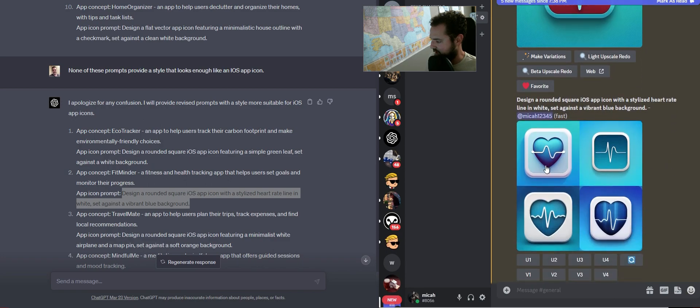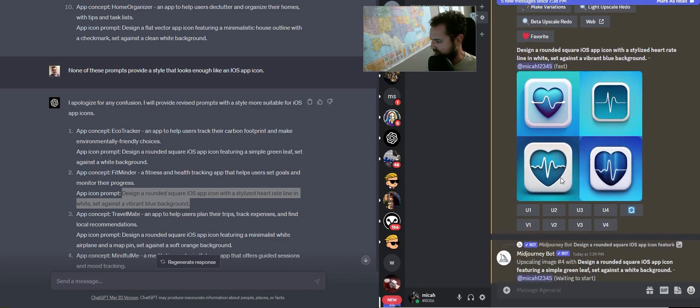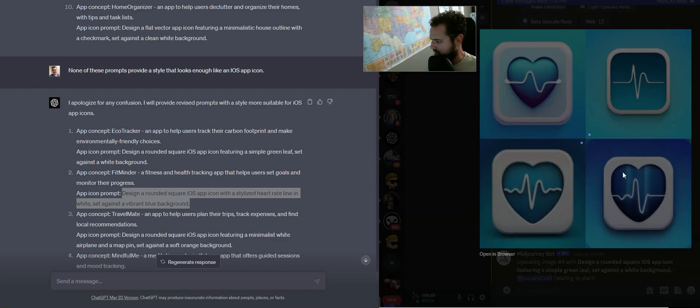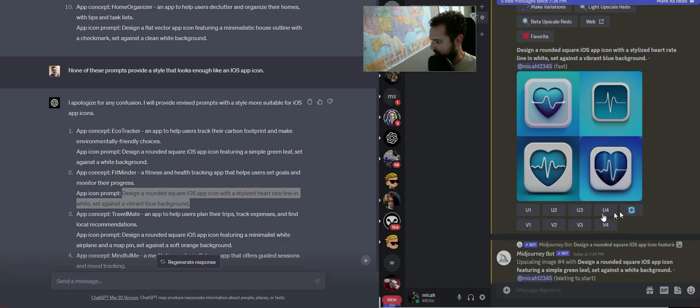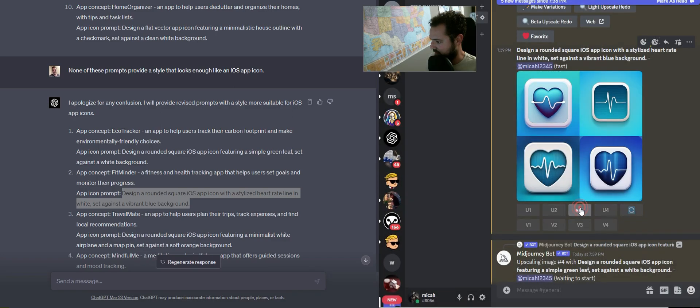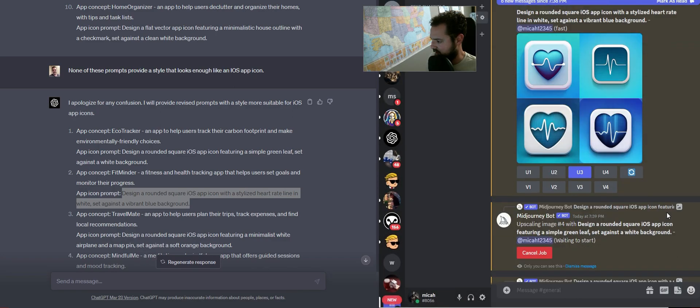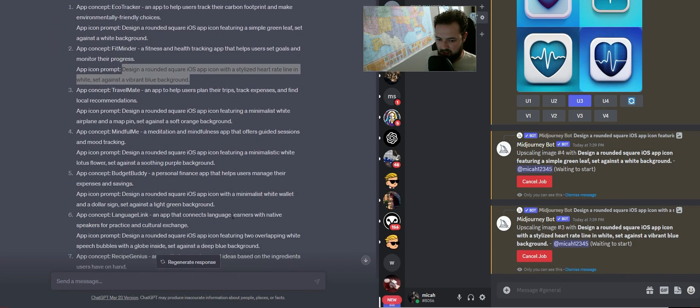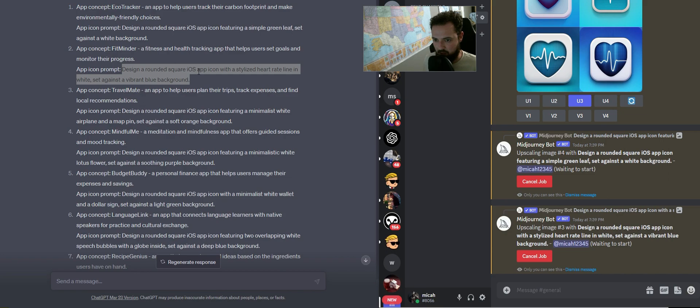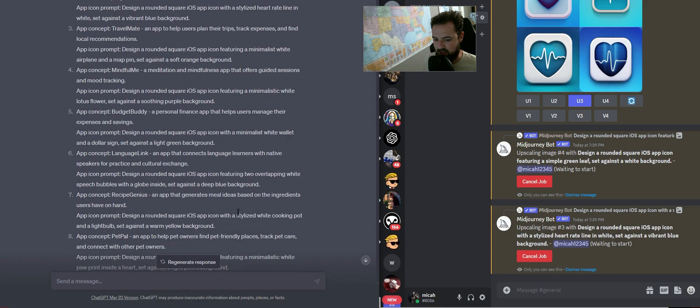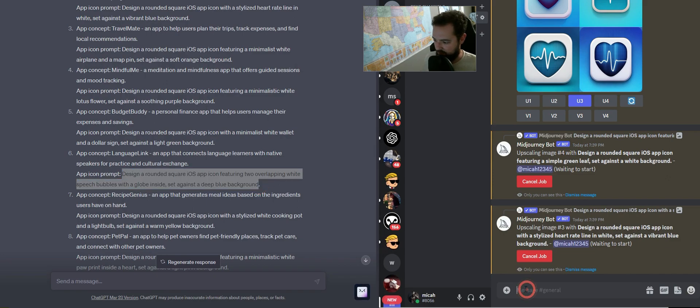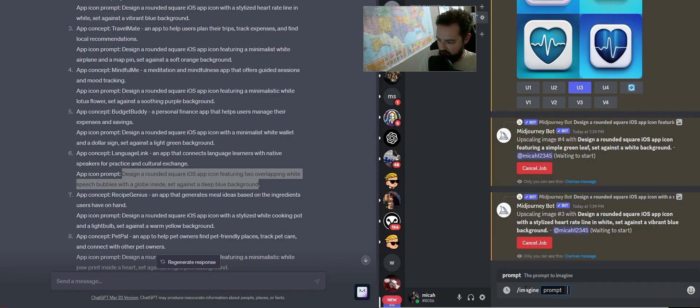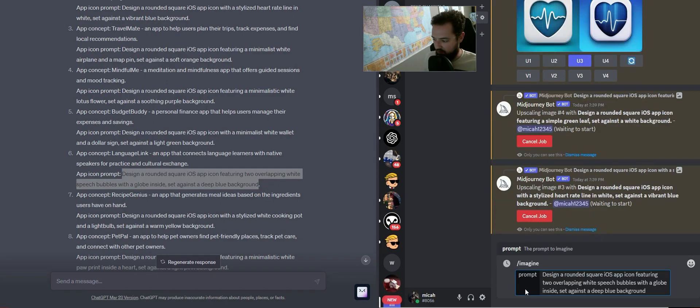And cool. Let's throw some more of these in here because where it says rounded square iOS app icon, that is the key thing that is helping us. So let's see if we can get that.